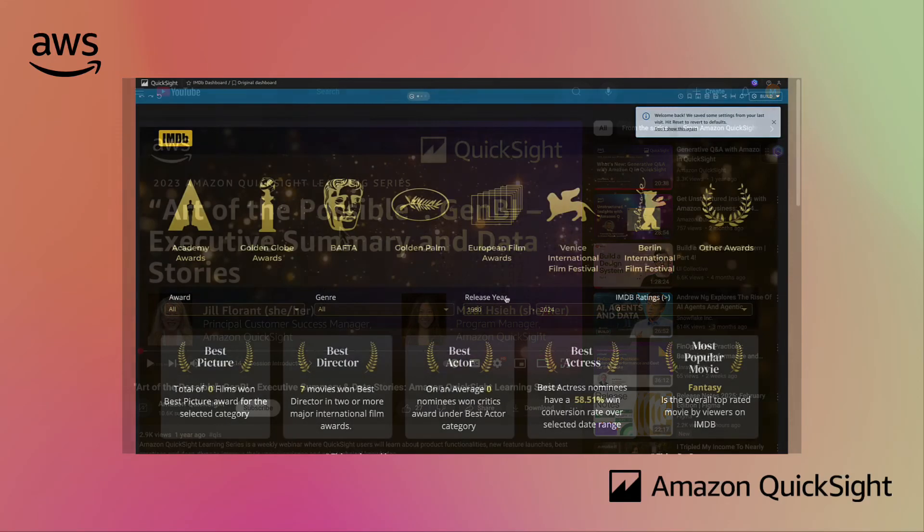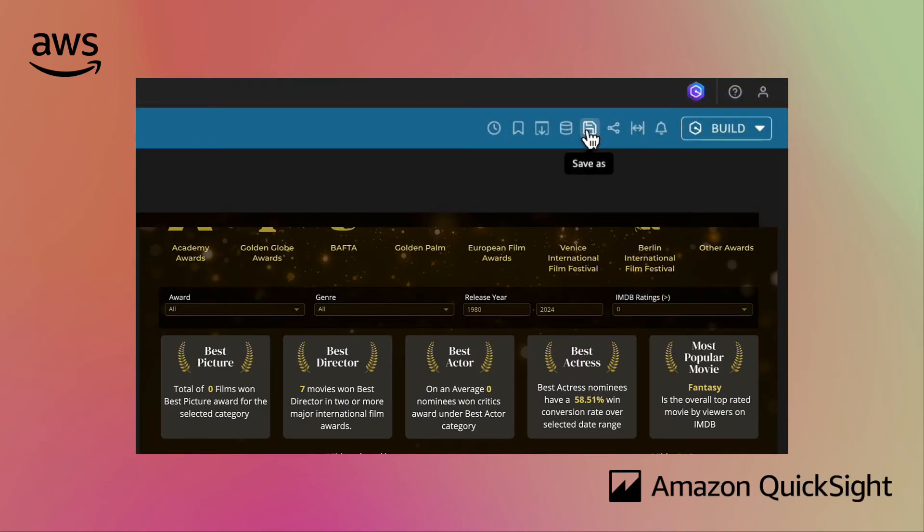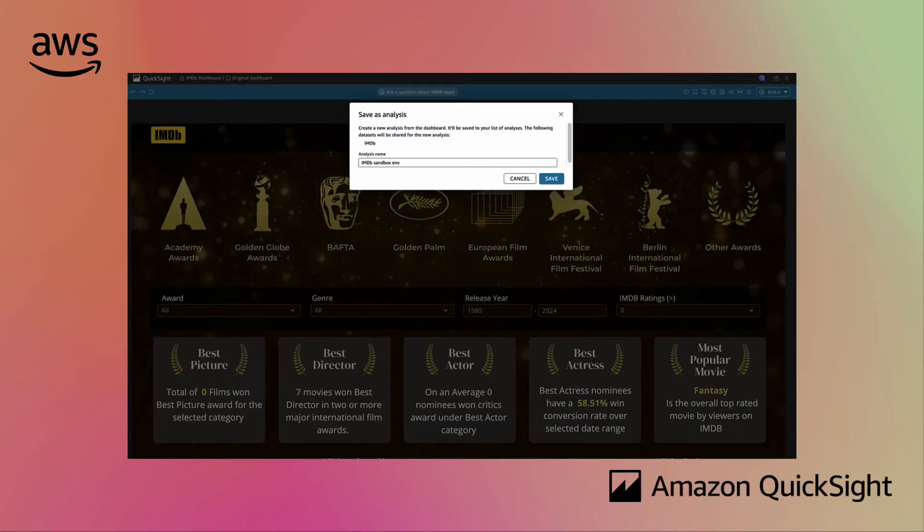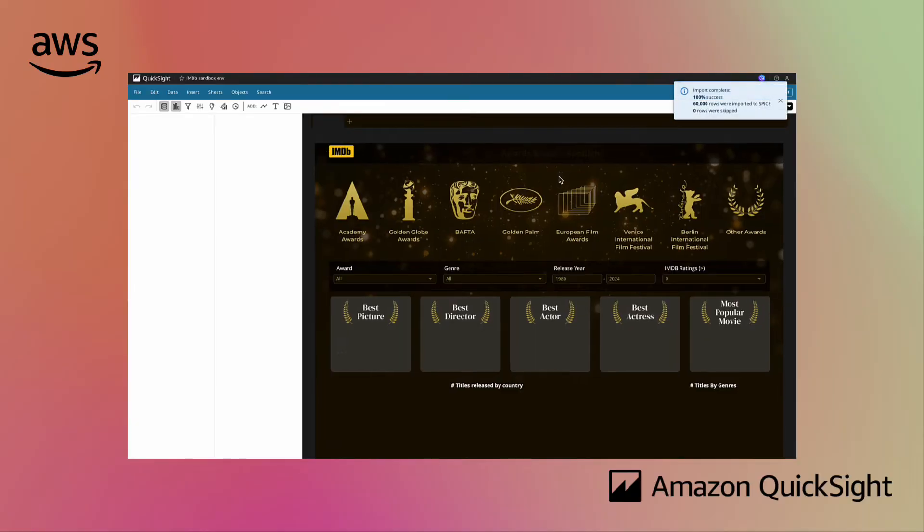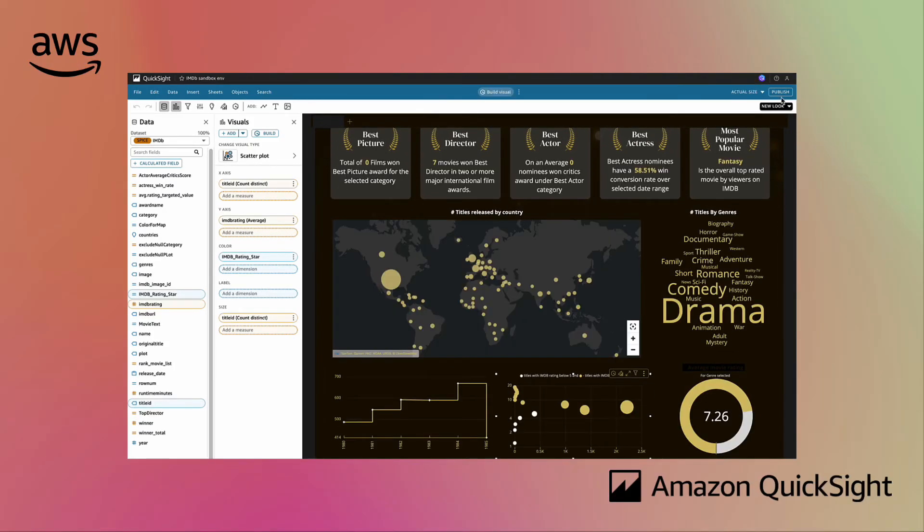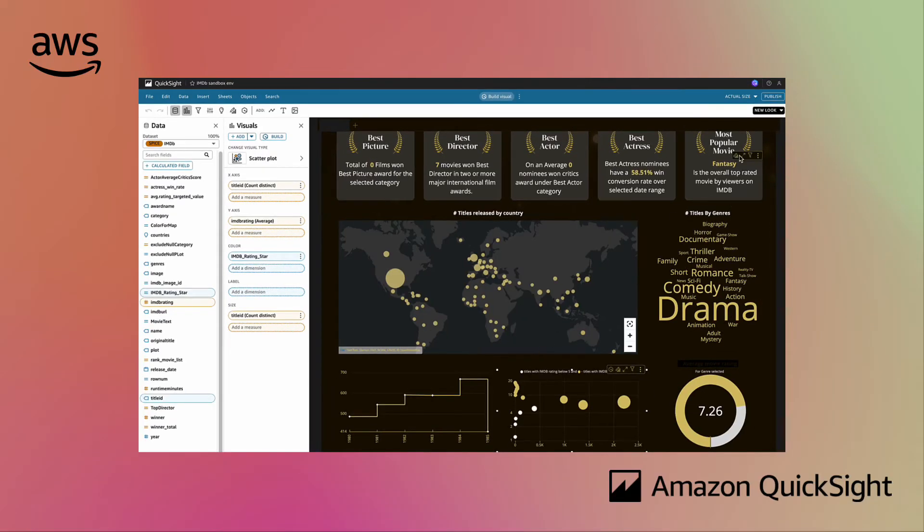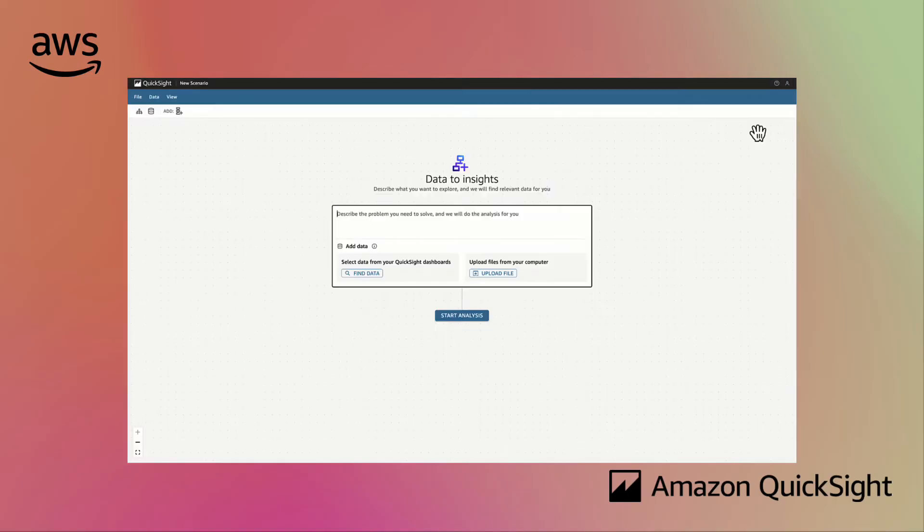Want to scale your learning to others? Using the save as feature, you can go from consuming the dashboard as a reader to customizing and prototyping for your stakeholders as an author or author pro.